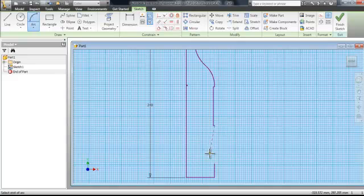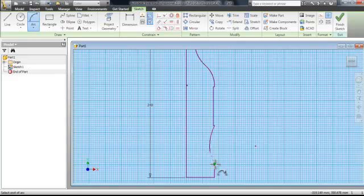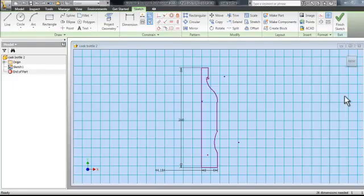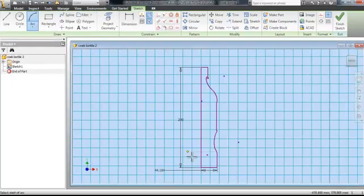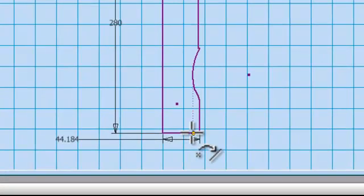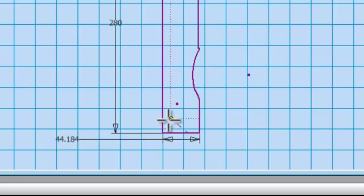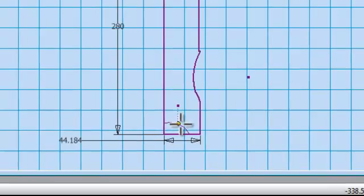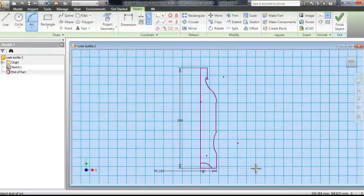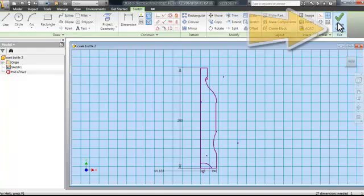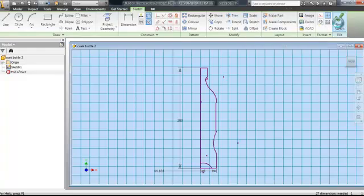This is where we use arcs again. It is the same process as above, using two arcs and drawing them together to create a shape. Another arc is used at the bottom of the bottle. This is used for the indent which you find in the bottom of most bottles. After this is done, you click finish sketch.